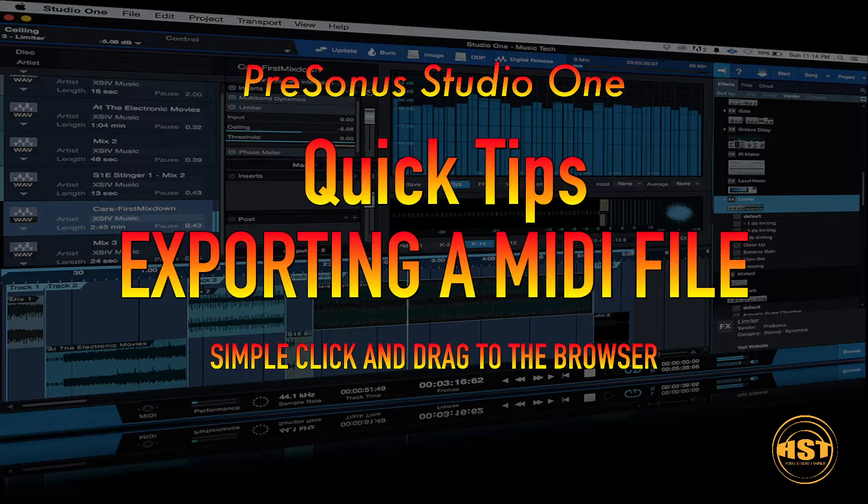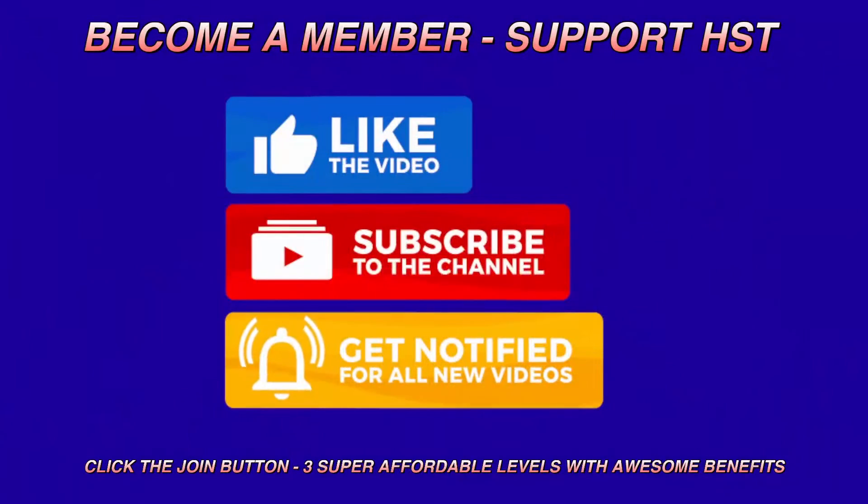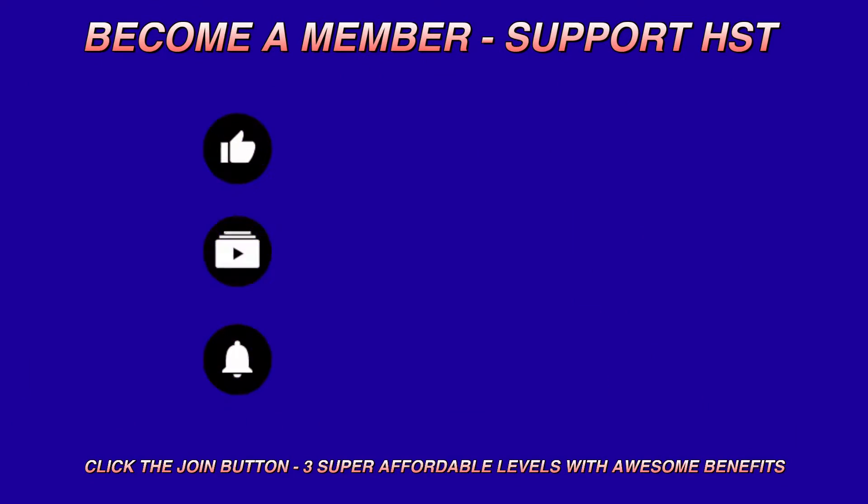We're going to explore two different types of MIDI files that Studio One uses.